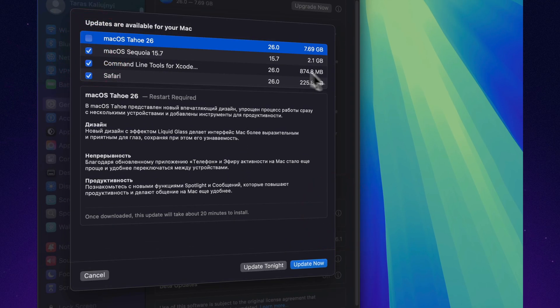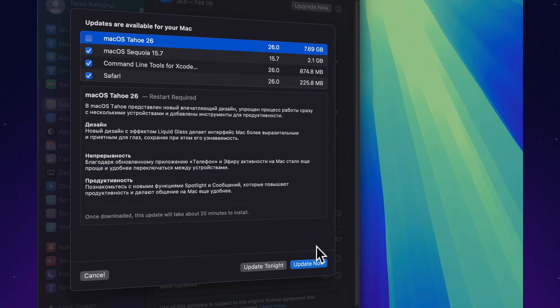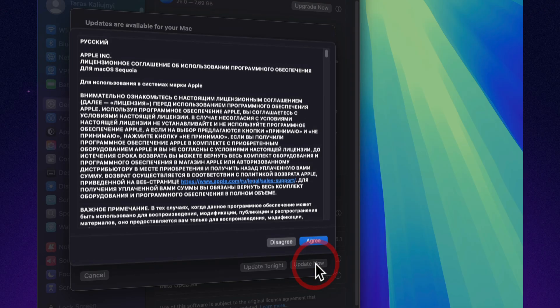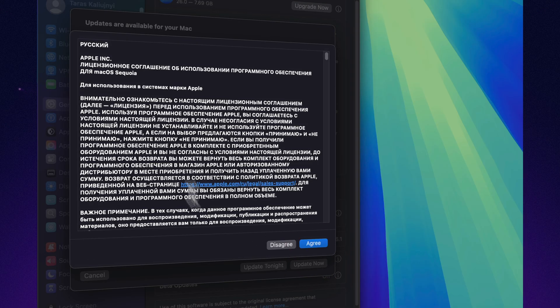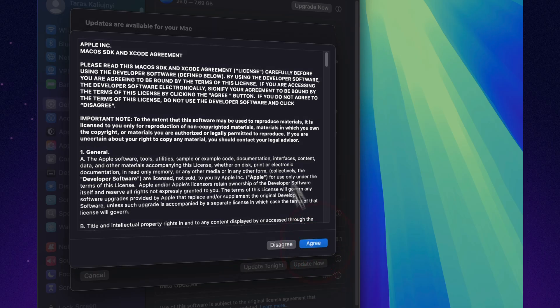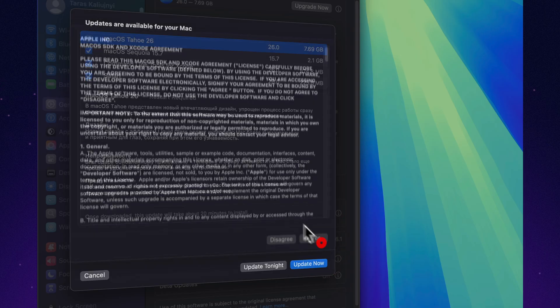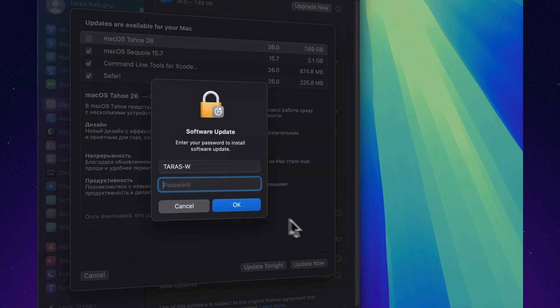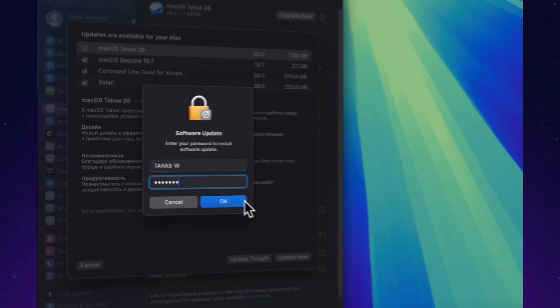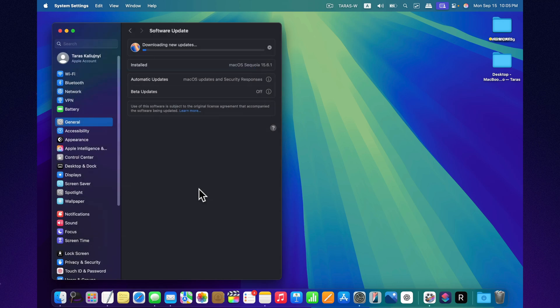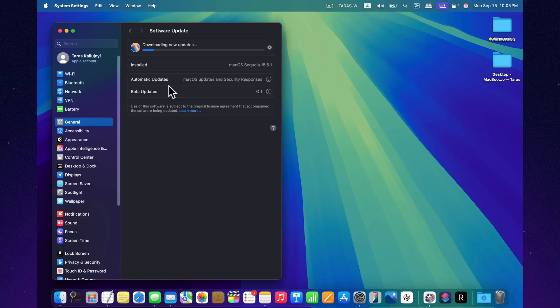The size of the update varies depending on the Mac you're installing it on, but for most users it comes in at around 2-3GB. This is not a groundbreaking feature release. Instead, macOS 15.7 is primarily a maintenance update focused on stability, security, and performance. Still, there are a few changes worth highlighting, and this version may very well be the last stop before we move on to macOS Tahoe.